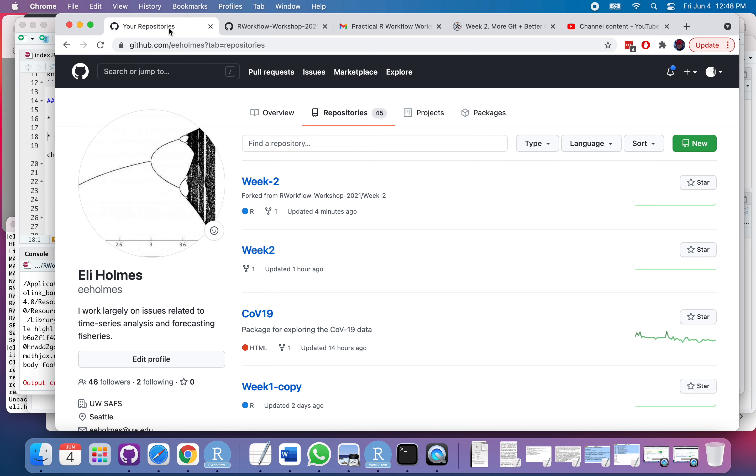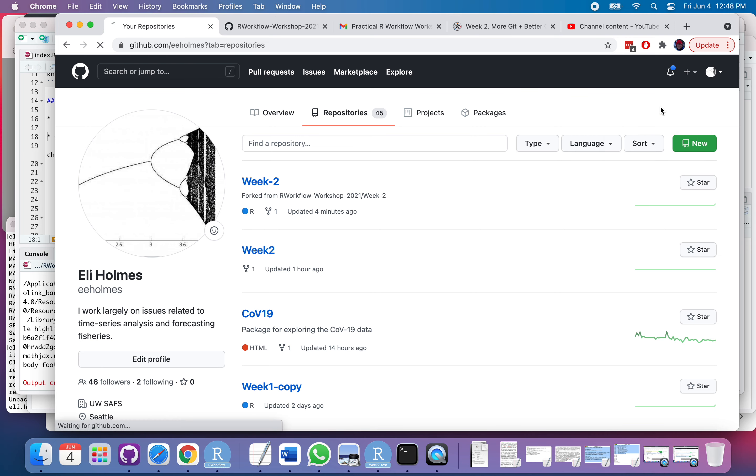So here I'm going to My Repositories. You see it's GitHub EE Holmes. And then I'm going to do plus up here, import.